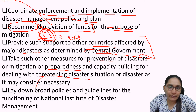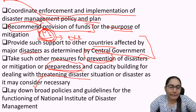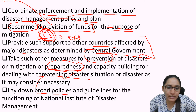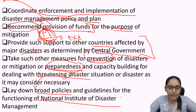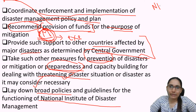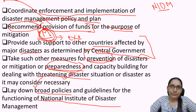NDMA lays down broader policies and guidelines for the functioning of the National Institute of Disaster Management — how the National Institute of Disaster Management has to function is also decided by the National Disaster Management Authority.